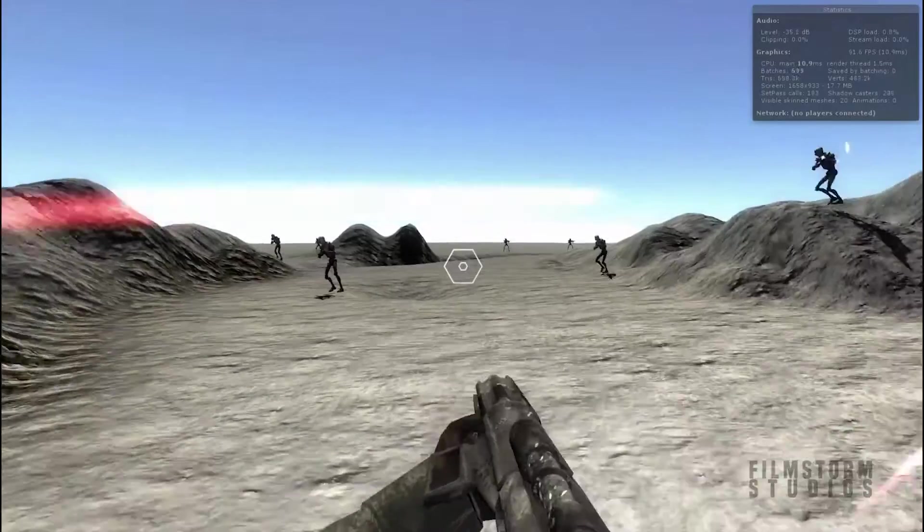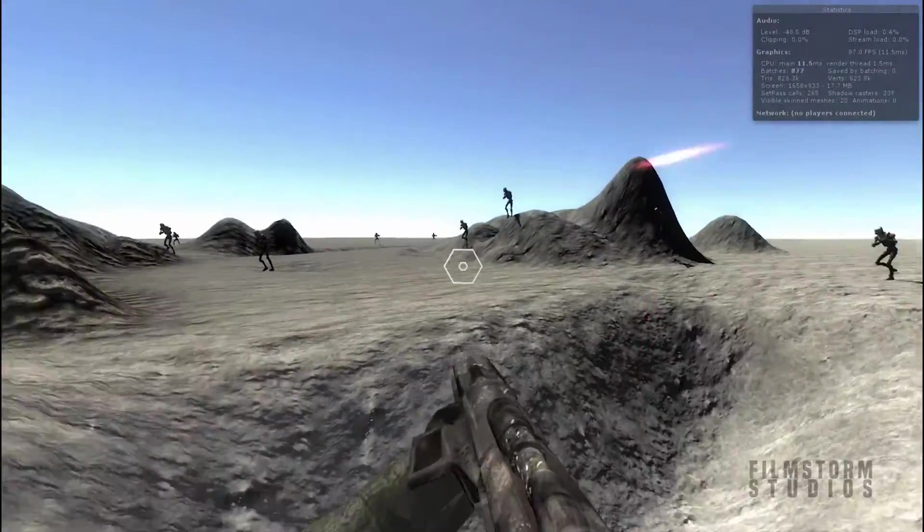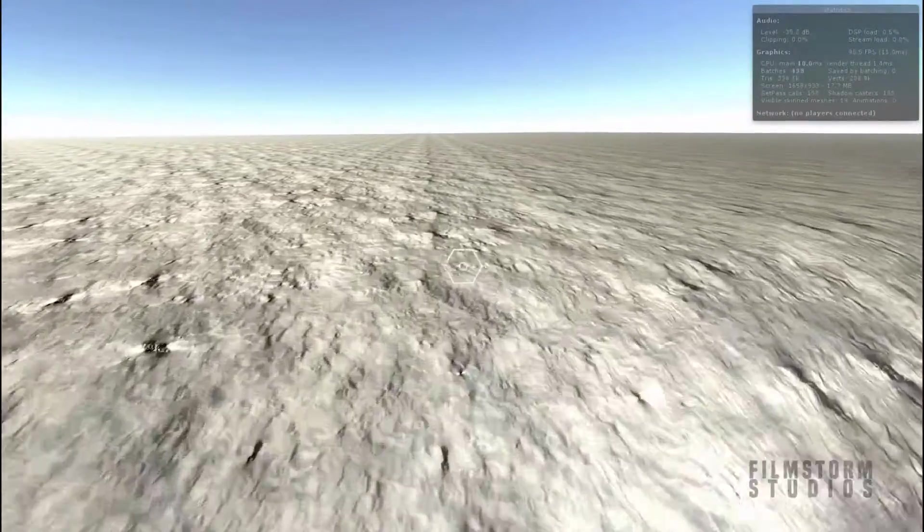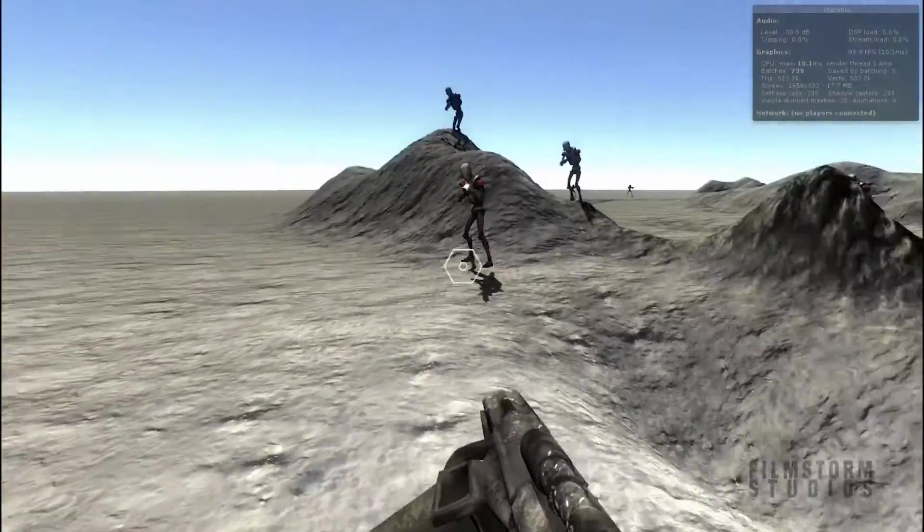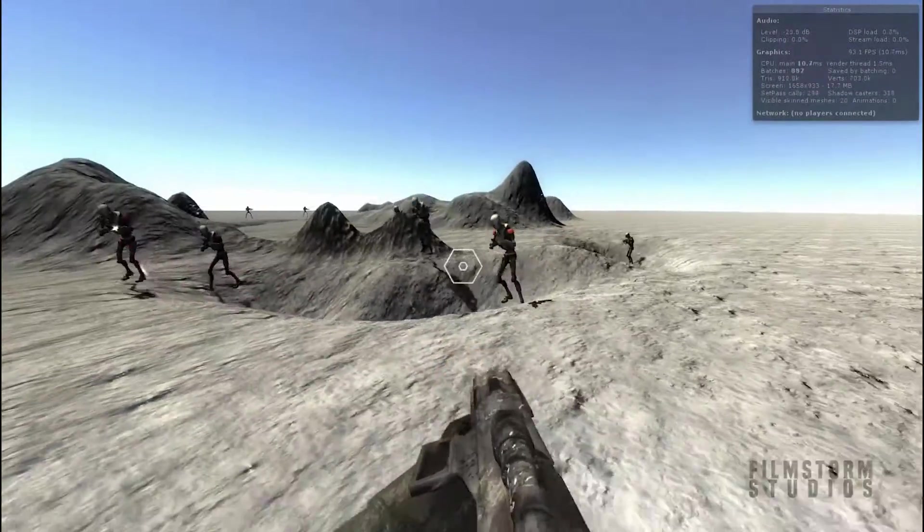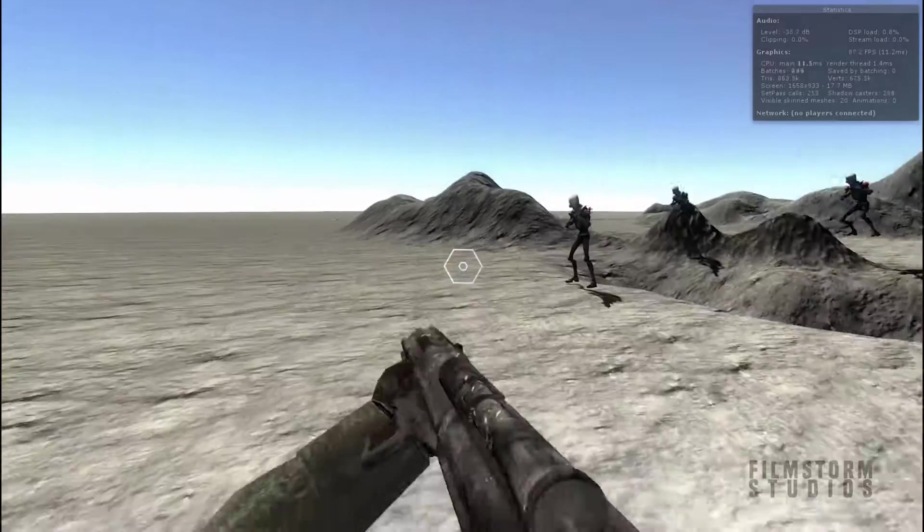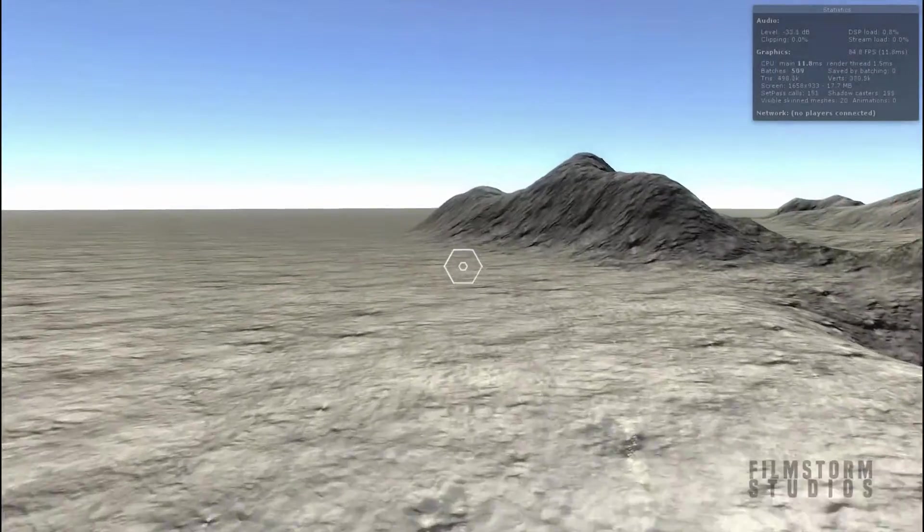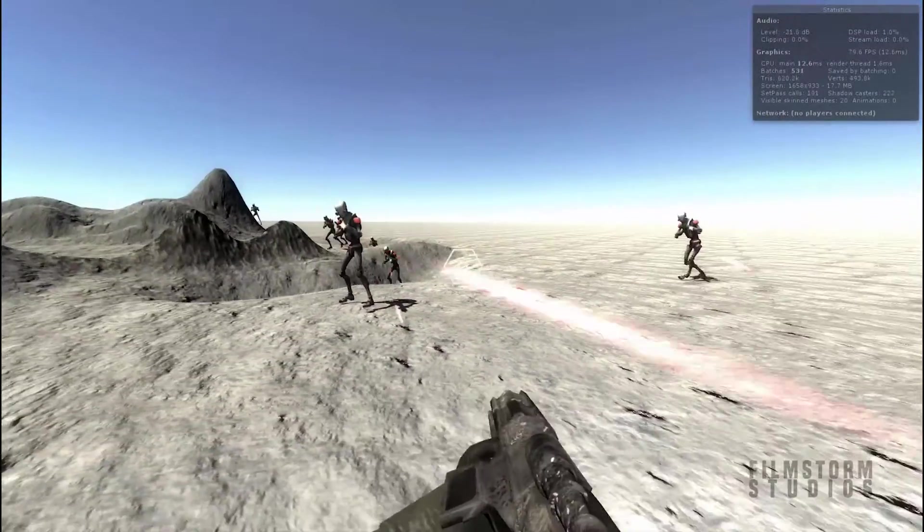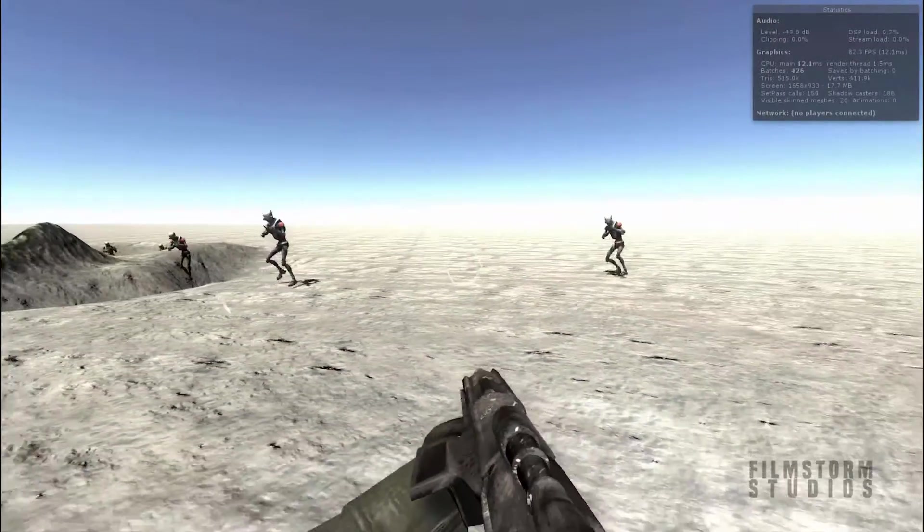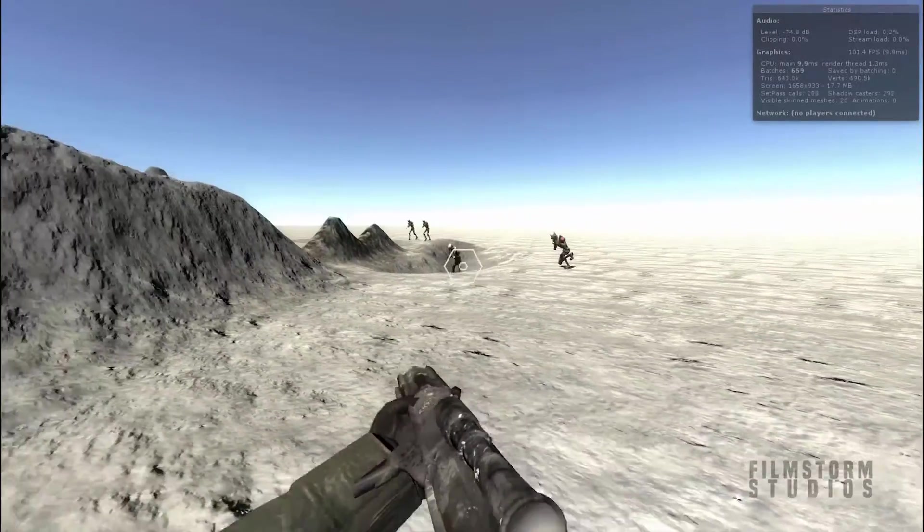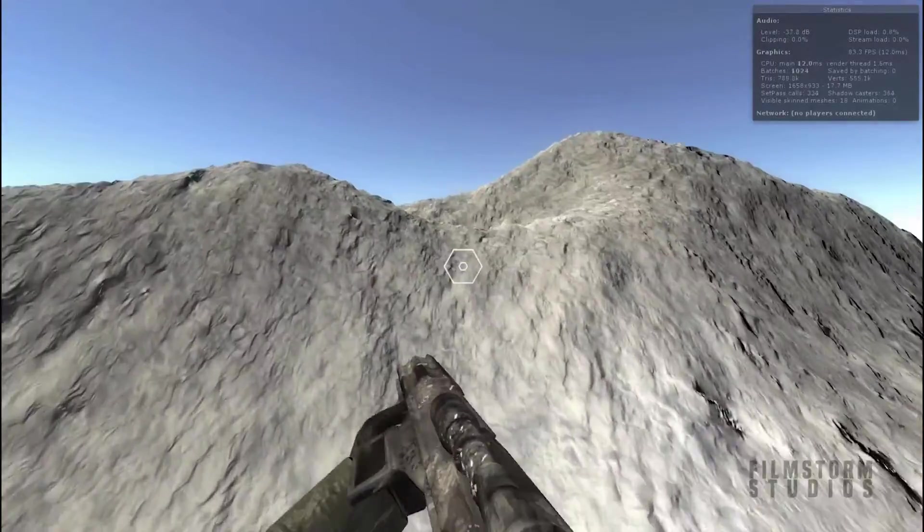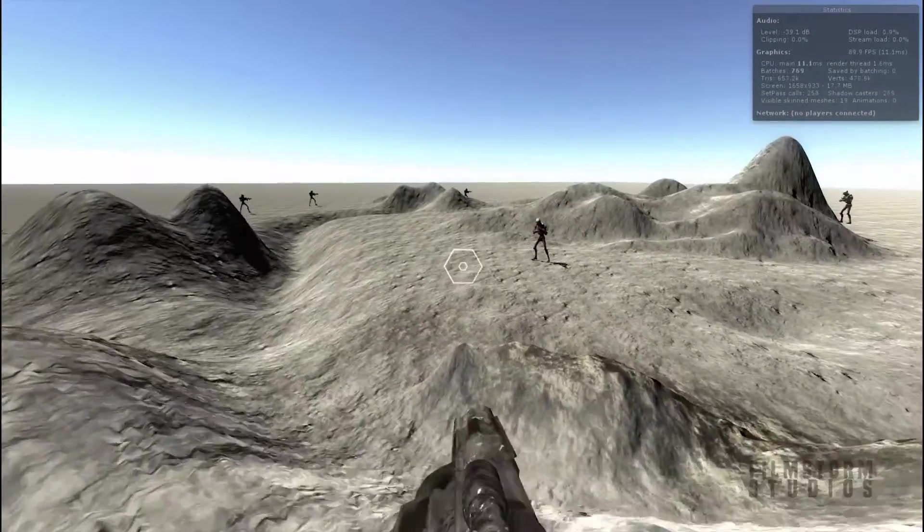Alright everyone, welcome to the next update of our FPS Unity Playmaker shooter system. As you can tell, I've made quite a lot of improvements in this update. I have full enemies running around everywhere shooting at me.